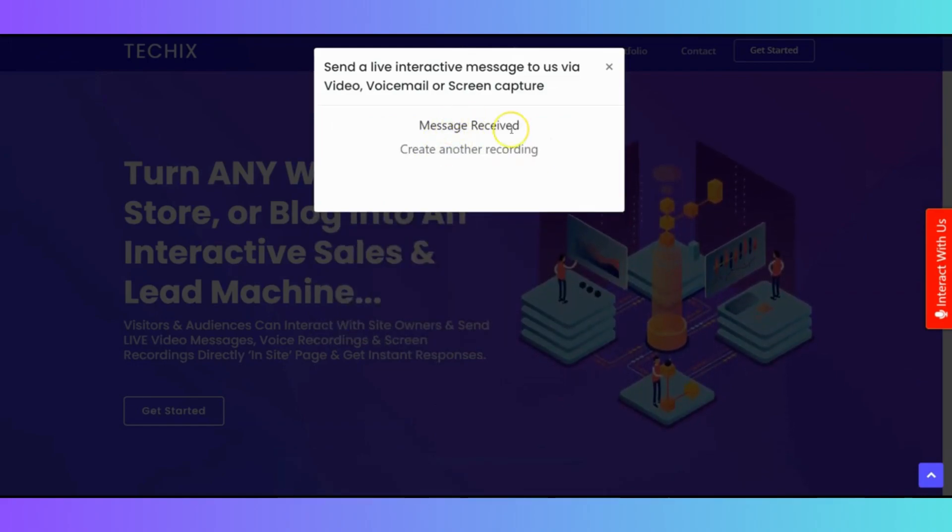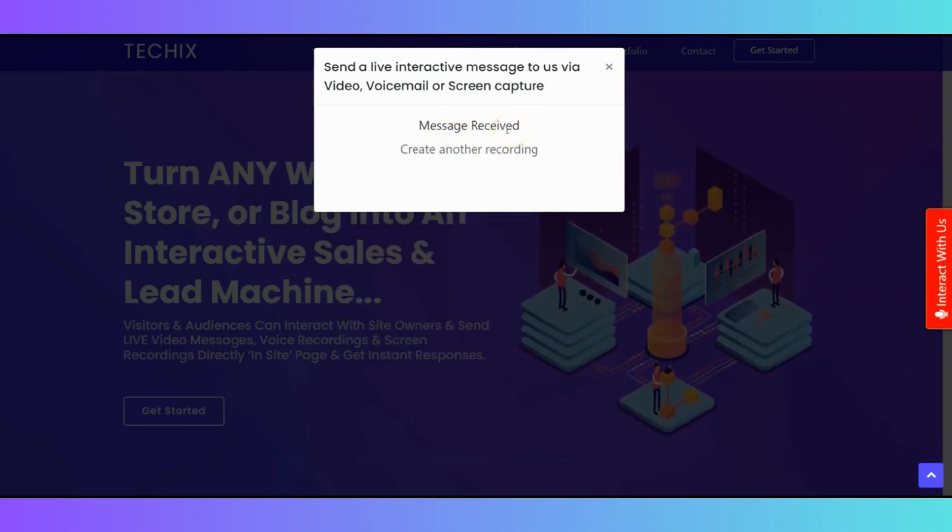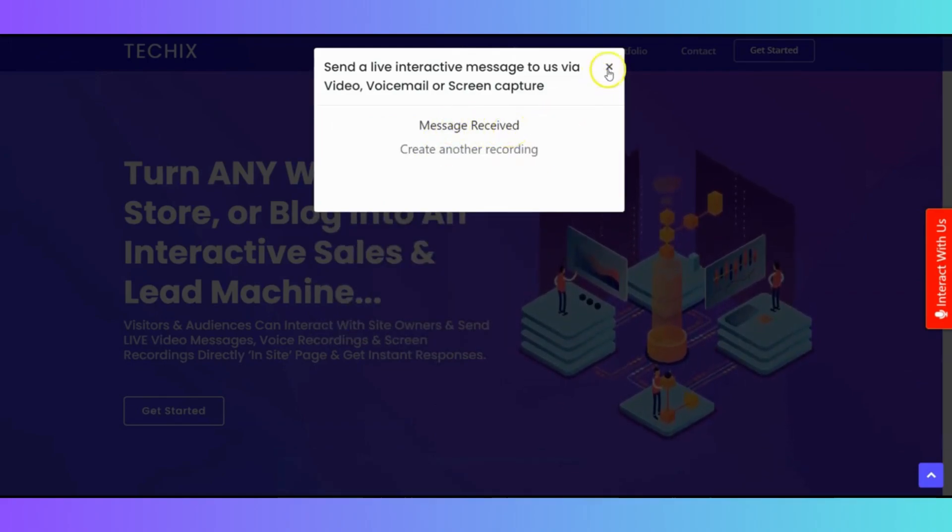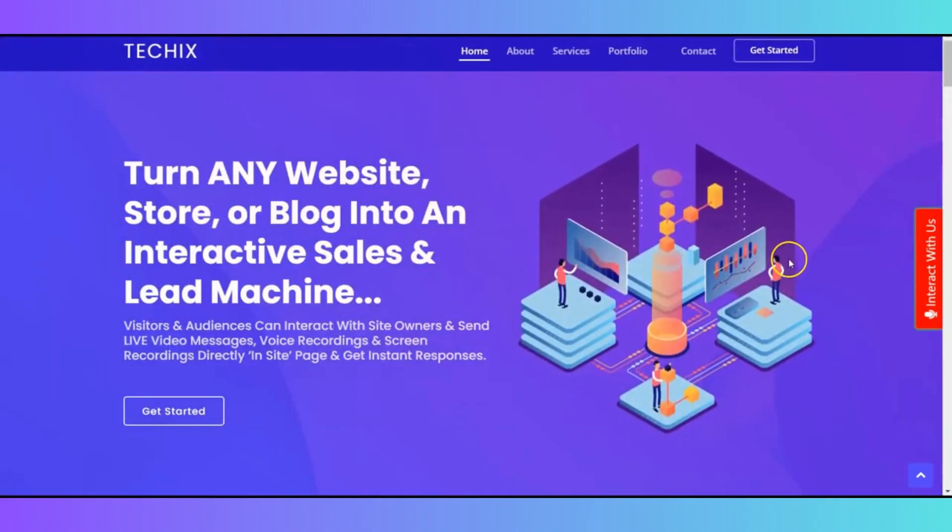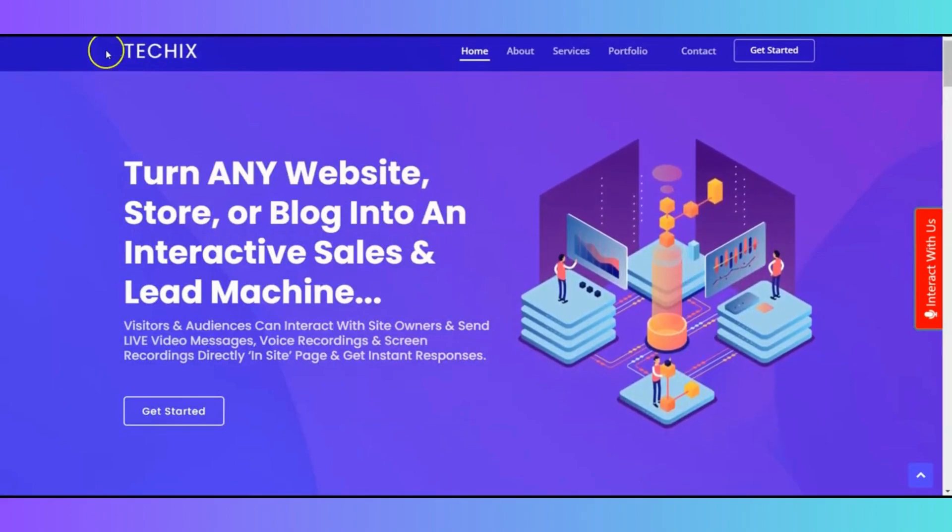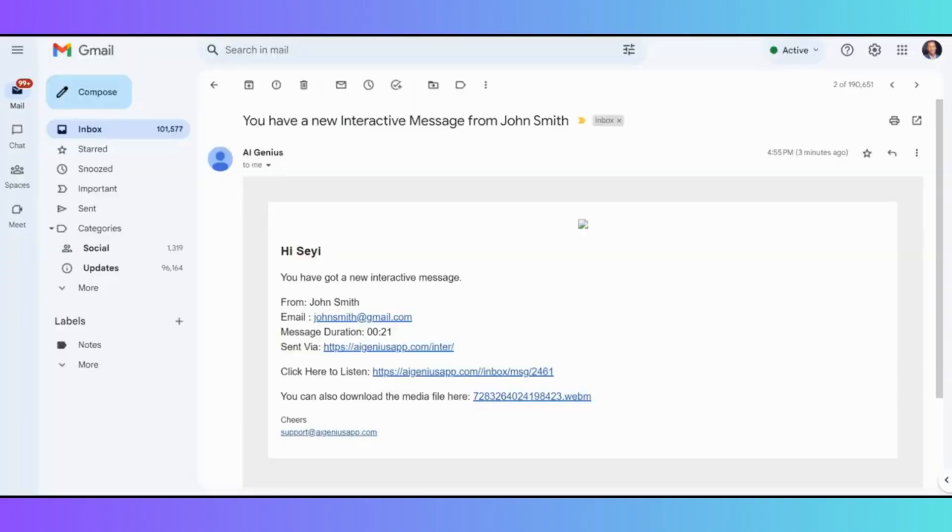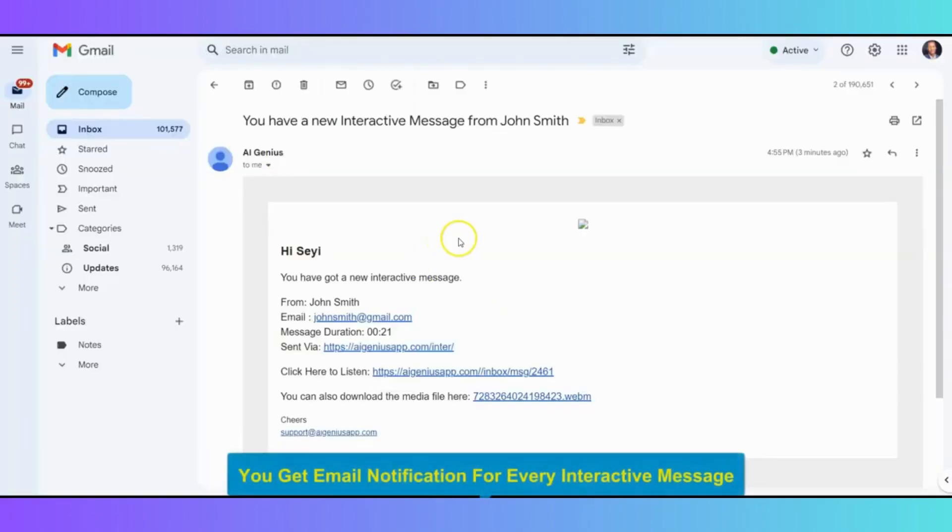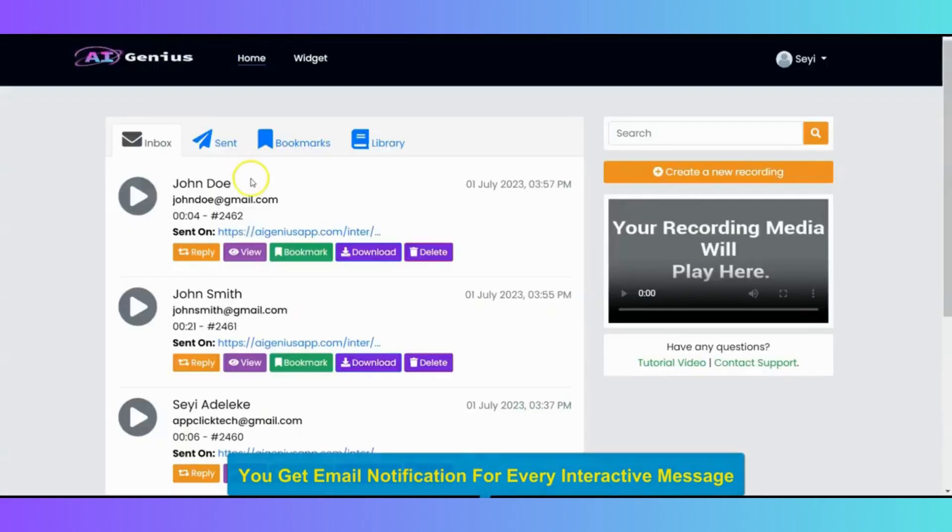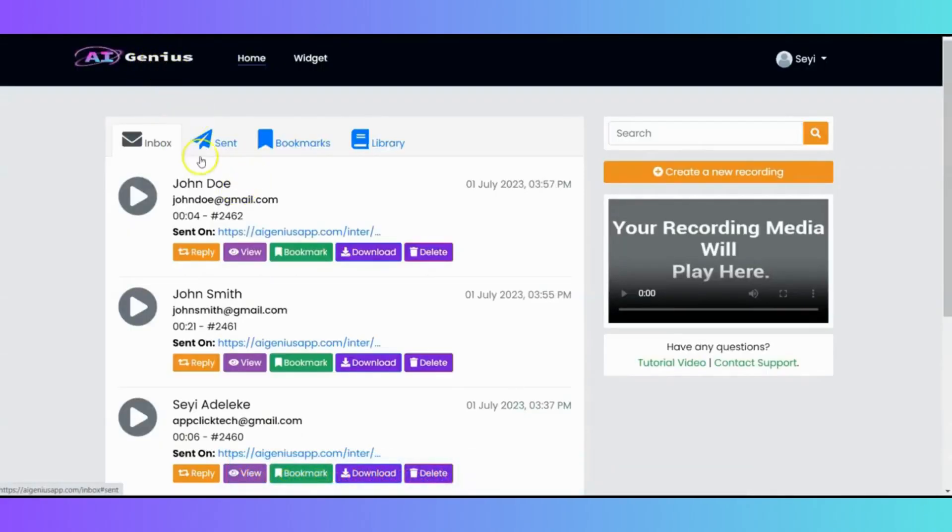Next, let me show you how an email notification is delivered to you. So, anytime a customer sends you a message, you're going to receive an email notification like this. And then you can always go to your AI Genius account to see the message.